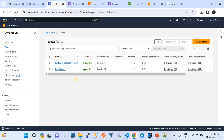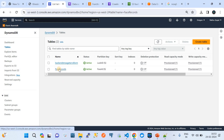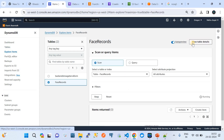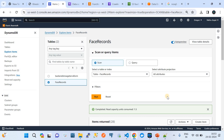I currently have two tables in my application: 'backend-storage-terraform', created for infrastructure code purposes, and 'face-record', created for my application. In DynamoDB, we only have a mechanism to browse items in a table, but if you want to run SQL queries for deeper insights, AWS provides a capability to integrate DynamoDB with Amazon Athena through a data source connection.